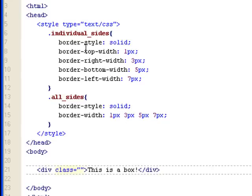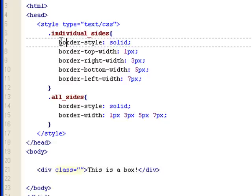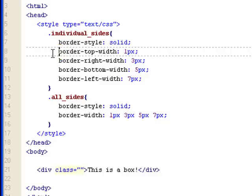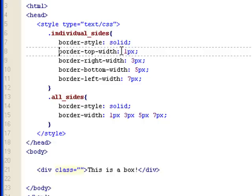Right here for the individual sides, I can set the individual side with a specific width by doing this. I can do border-top-width, and I can set it to one pixel. So it's border-dash-the side-dash-the width, and then colon. And then you do it by pixels, and I usually just do it in pixels.